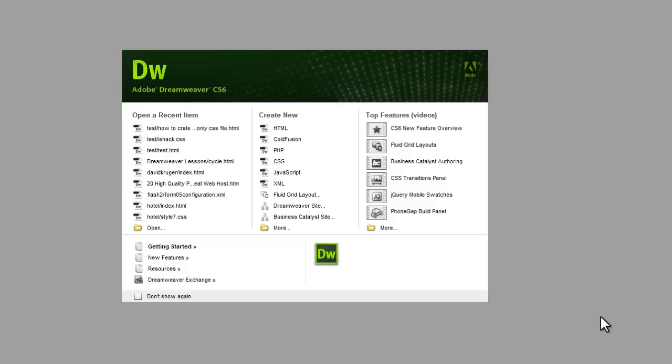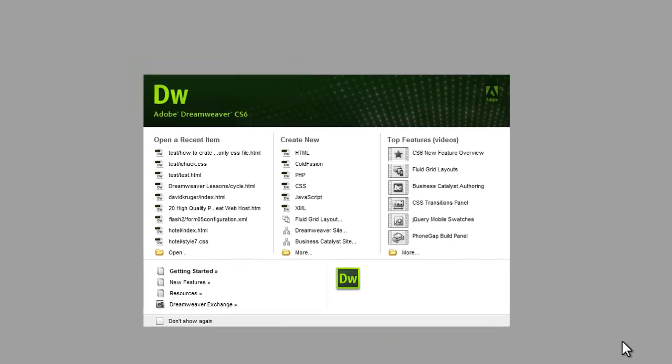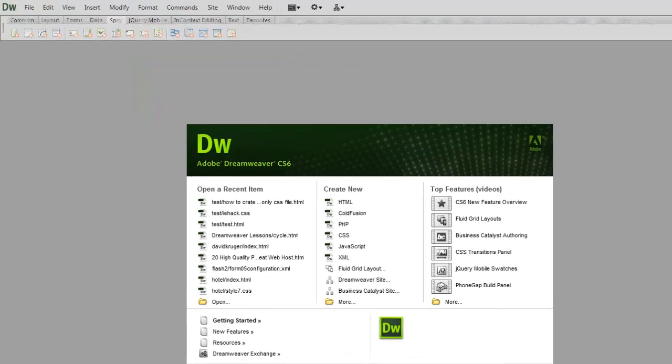Howdy champs! My name is Mohith and today I'm going to show you how to make an IE only style sheet and what is the scenario in which I'm actually required to do so. Right. So let's see this with an example.